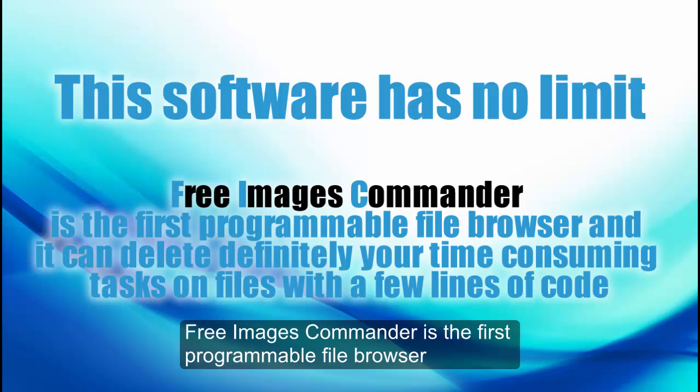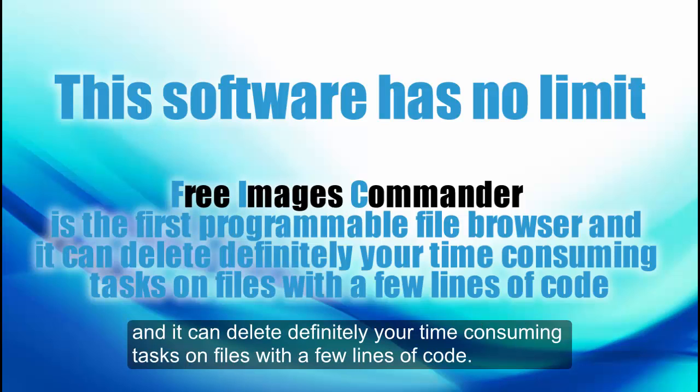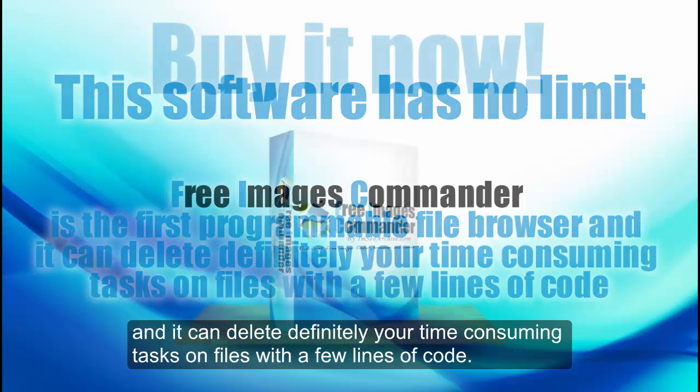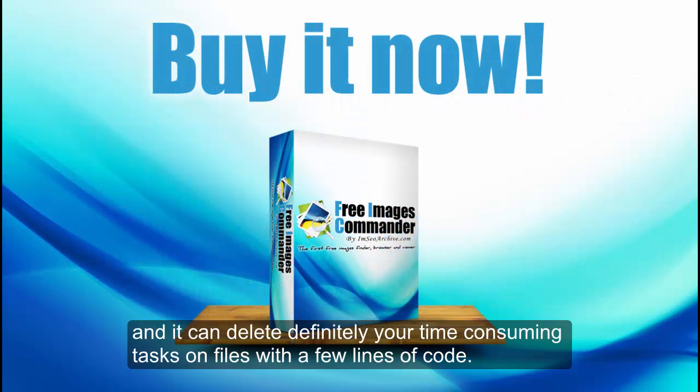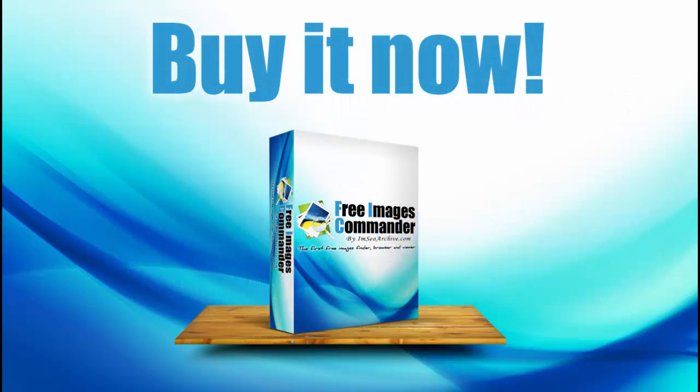Free Images Commander is the first programmable file browser and it can definitely eliminate your time consuming tasks on files with a few lines of code. Thank you for watching.